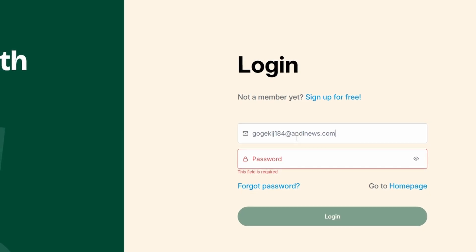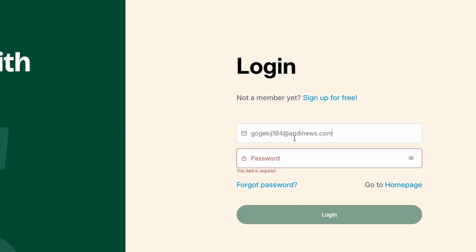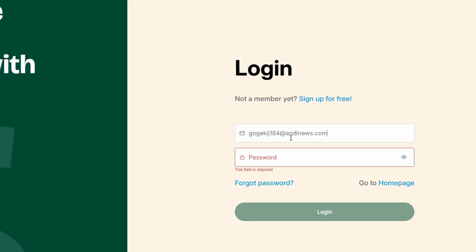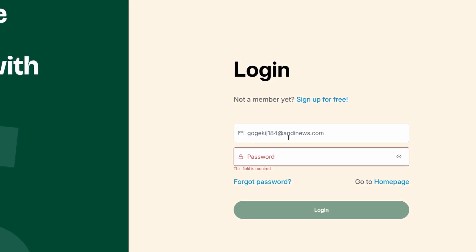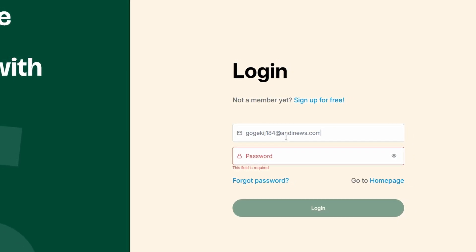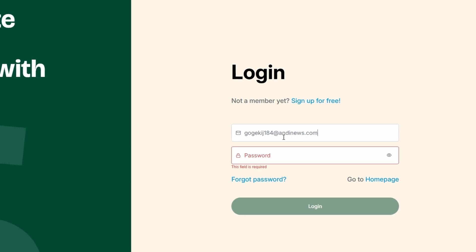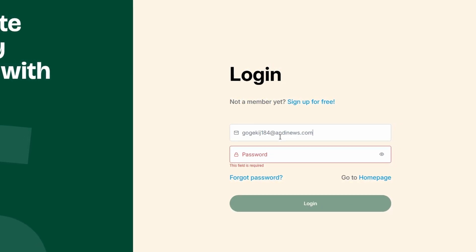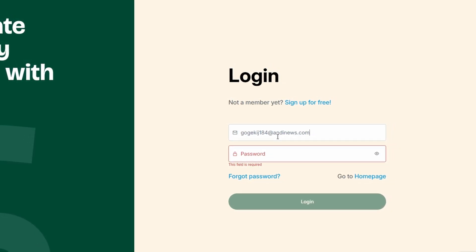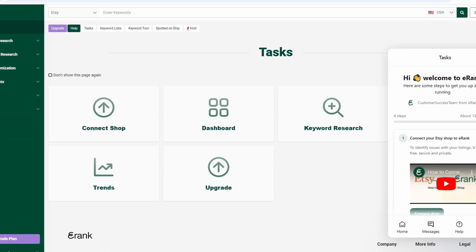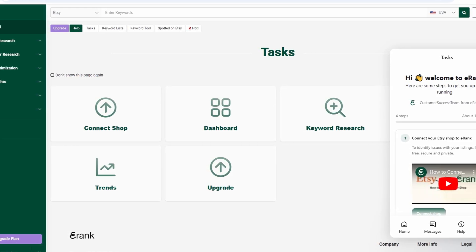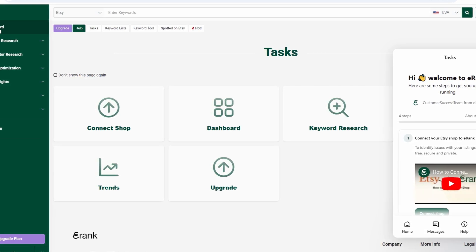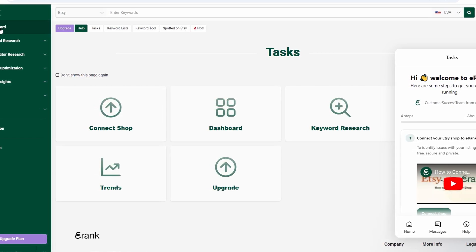Once you're signed up, you'll gain access to a suite of powerful analytics tools designed to help boost your Etsy ranking and sales performance. With features like listing health reports, keyword effectiveness tracking, and real-time trend monitoring, you can stay ahead of the competition. eRank even helps you track seasonal trends, ensuring your shop is always aligned with what buyers are searching for.